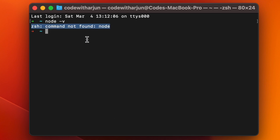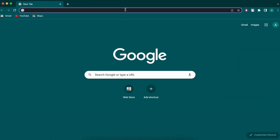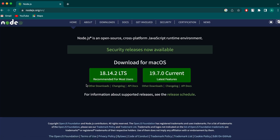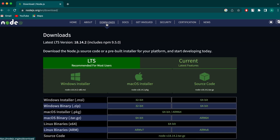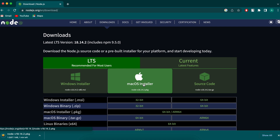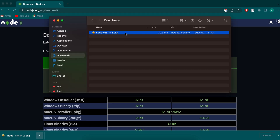To install Node and npm, go to your browser and search for 'download Node.js', or just type 'node.js' and go to the first link from nodejs.org. Here you'll see the Downloads option — go to the macOS installer and click on it to download the package.